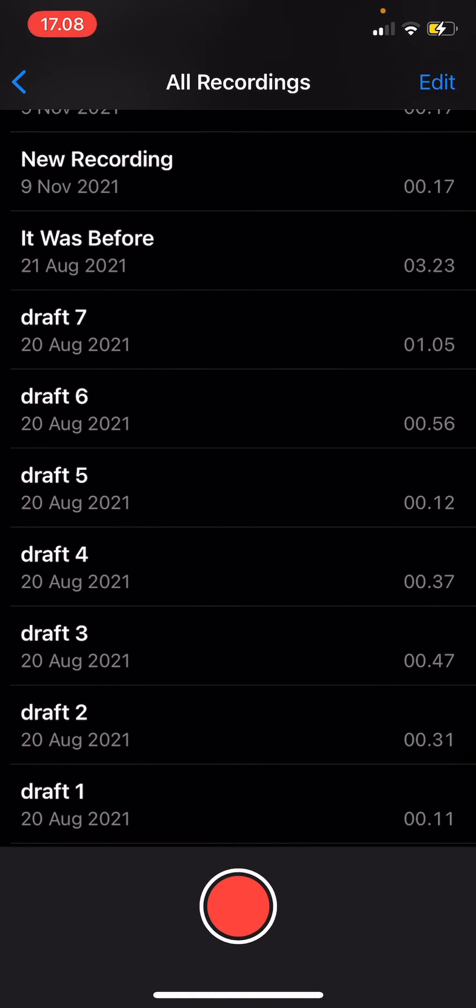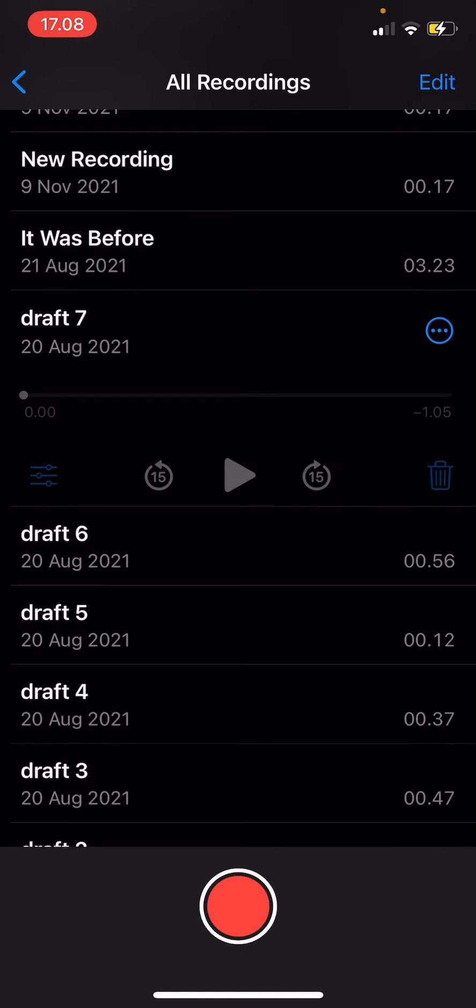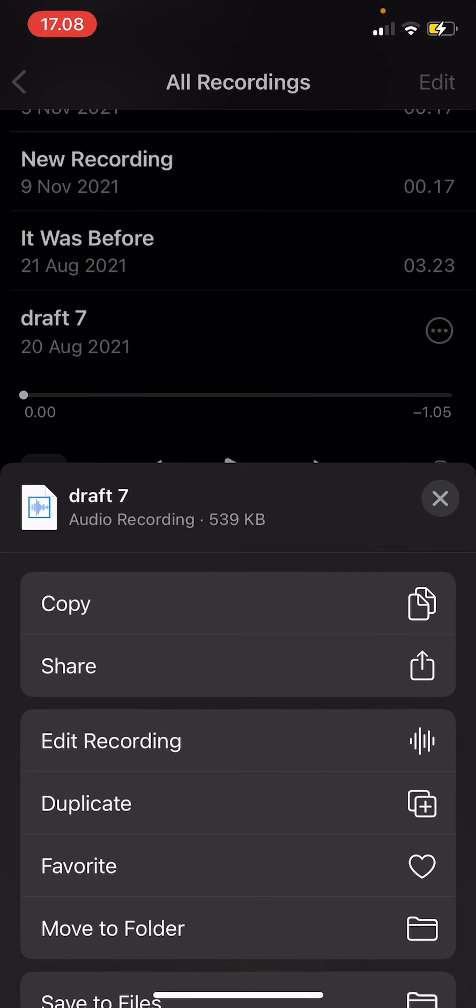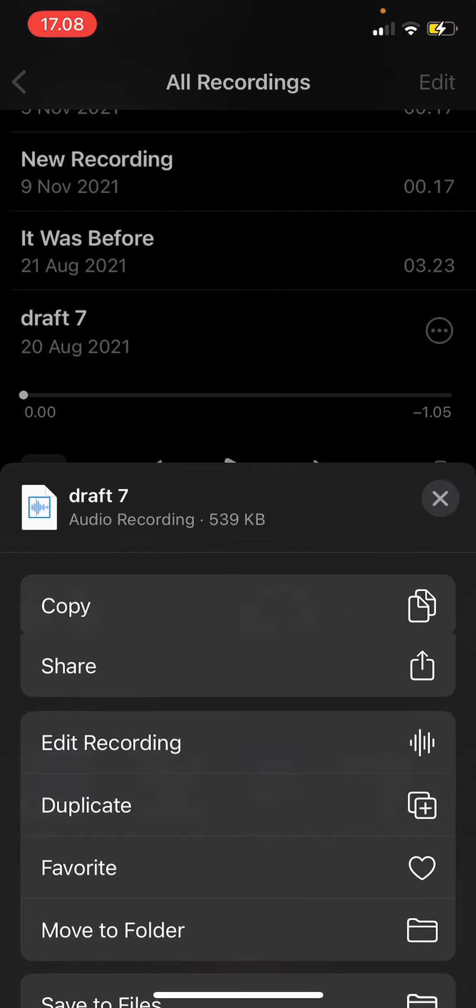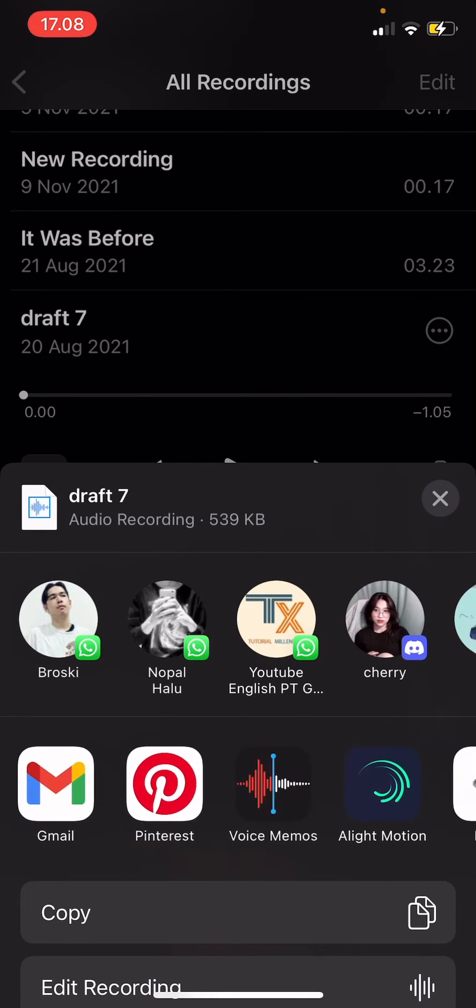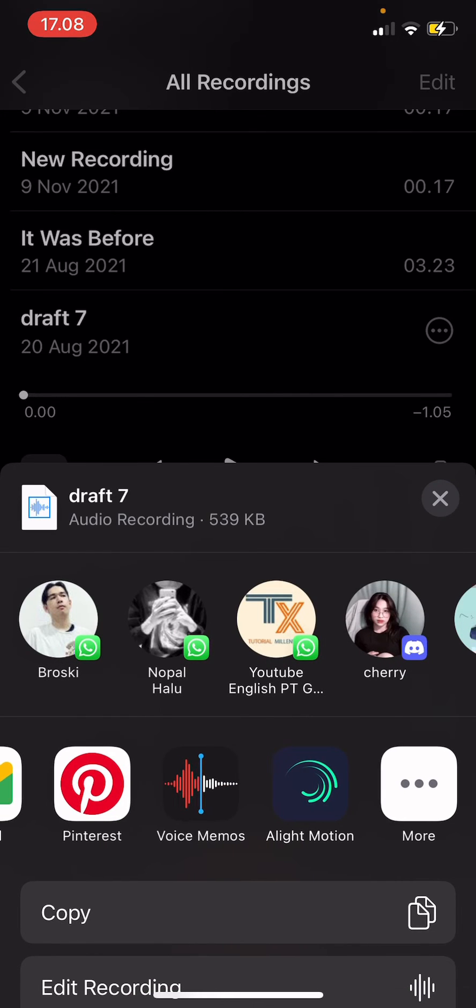Then I'm going to click on the audio that I want to import, press the three dots, and then press share. Then you are going to press Alight Motion.